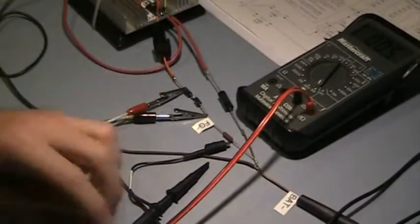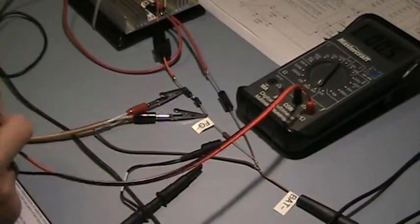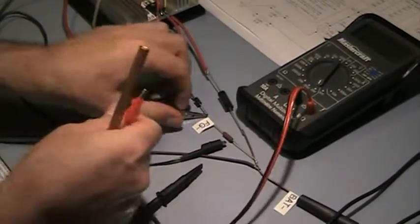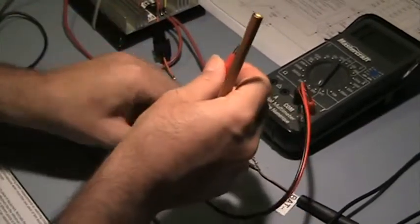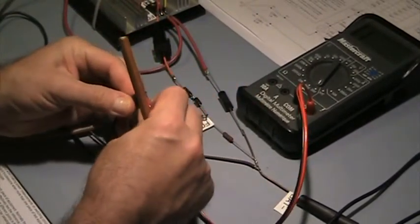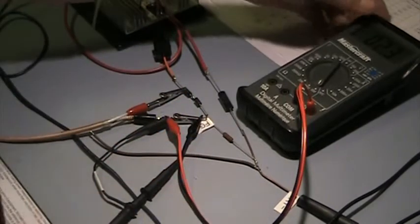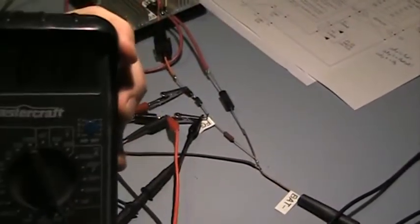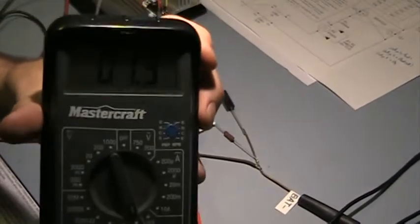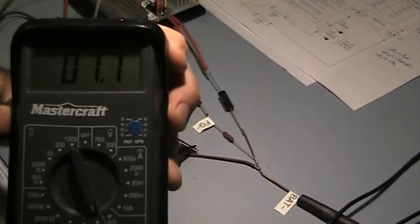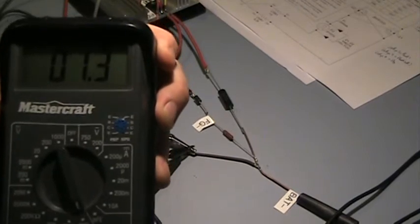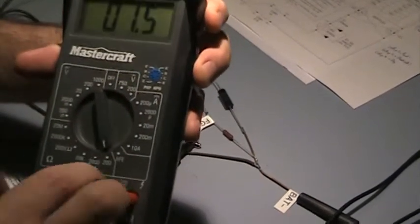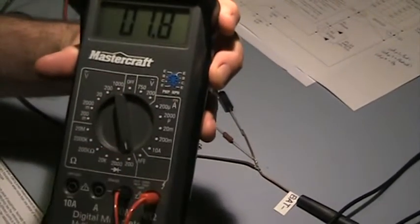Ok so now let's connect between the reference leads here, the function generator and the scope. Let's see what we have. And you can see 1.7, 1.8. It is fluctuating a little bit here.